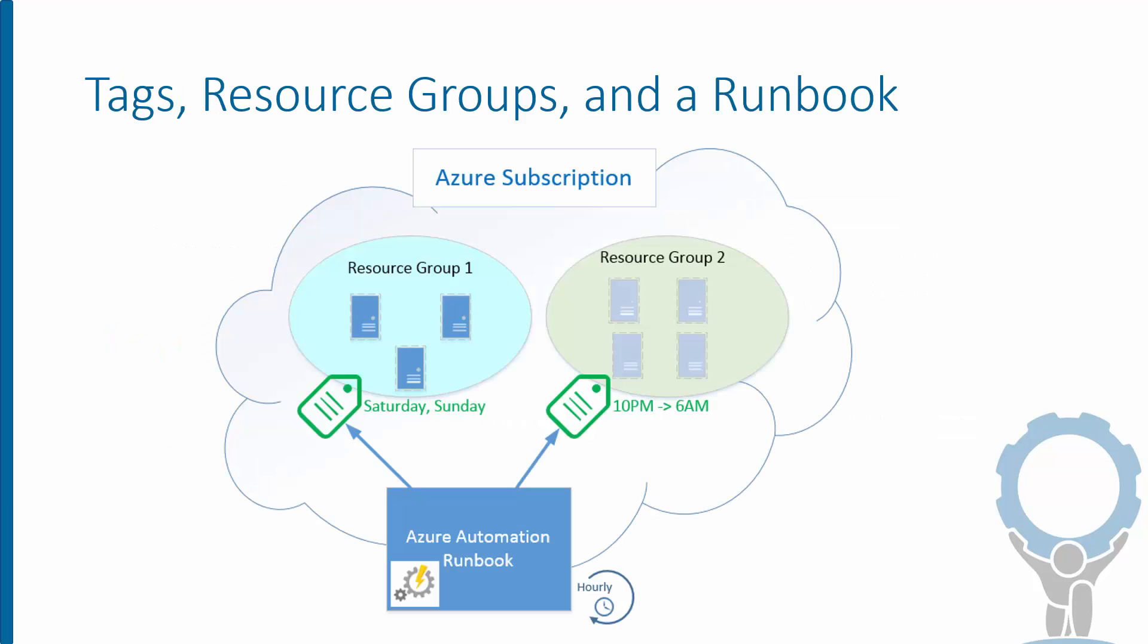Unfortunately, Azure doesn't come out of the box with any specific functionality to do this for us, but it does give us some tools that we can use to achieve it.